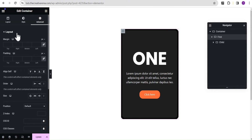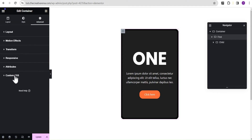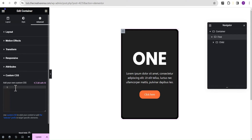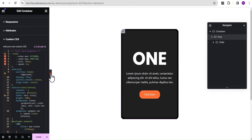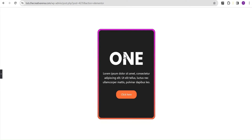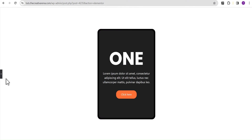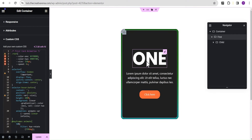For the first container, we'll go to the advanced settings, scroll down to Custom CSS, and paste our code there. Note that the Custom CSS feature is only available for Elementor Pro users — if you don't have it, there's a link in the description to get the Elementor Pro plugin. Once we paste the code and hover over the card, you can see the first animated border animation — it looks wonderful.